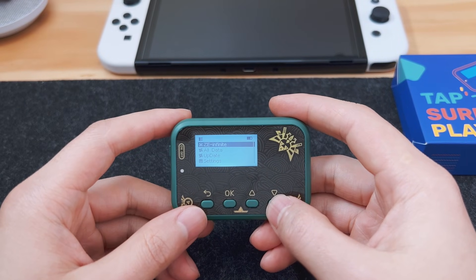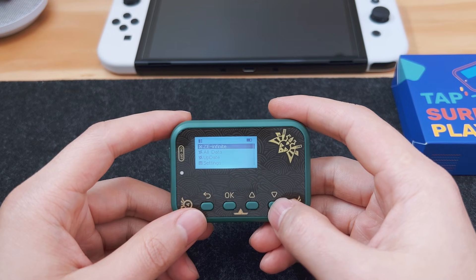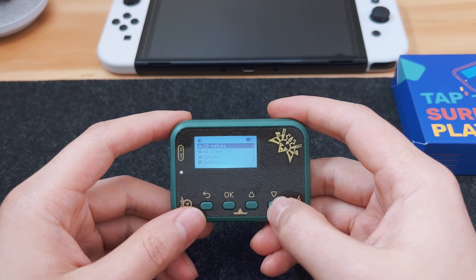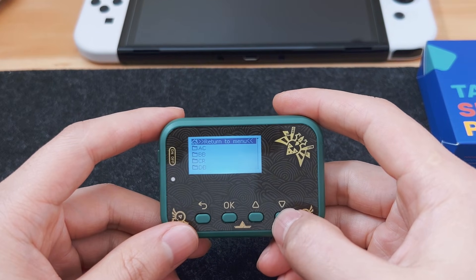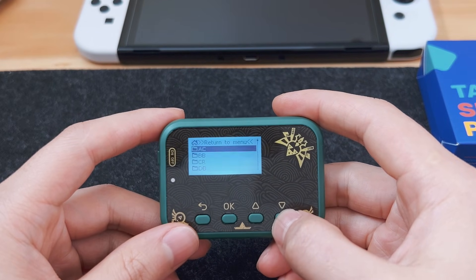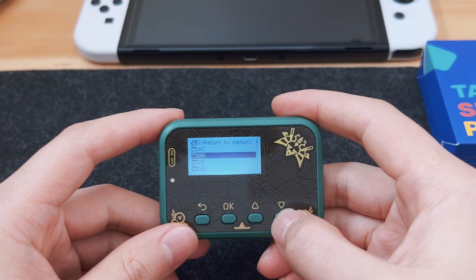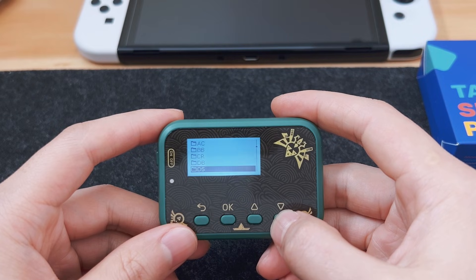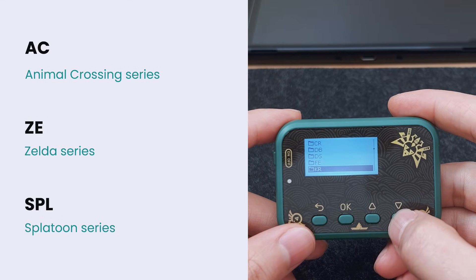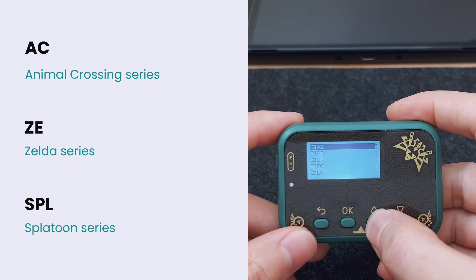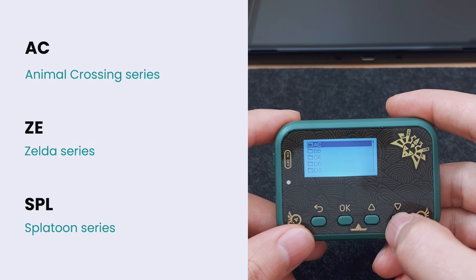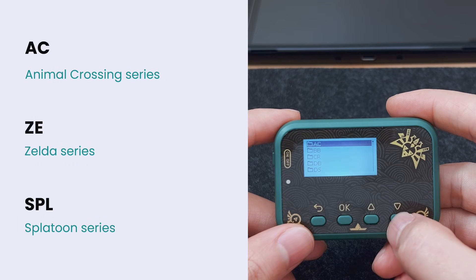Now, how can we find the amiibos we want to scan? Let's go into the All Data menu. We can see a list of subfolders like AC, BBSPL, and ZE. The folders are named with the initials or the first two or three letters of the game — for example, AC corresponds to Animal Crossing, ZE corresponds to Zelda, and SPL corresponds to Splatoon.